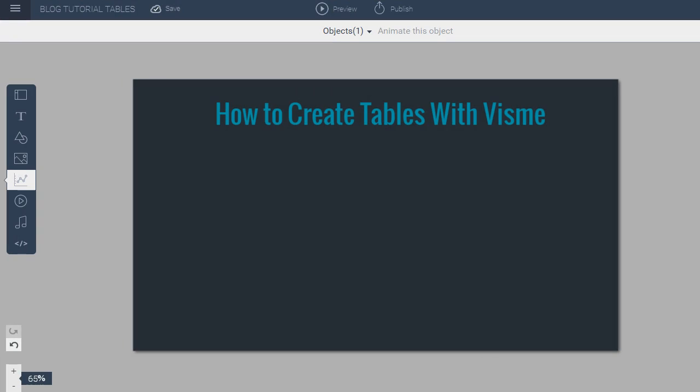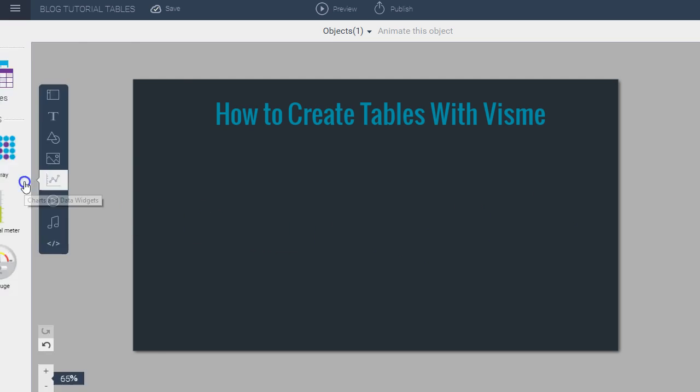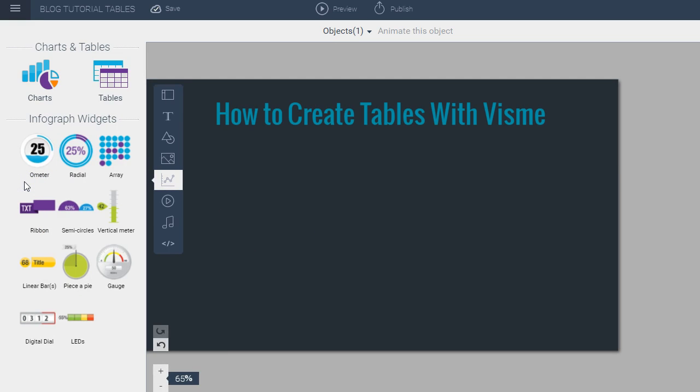So the first step to creating your table is simply going to the Charts and Data Widgets tool on the panel on the left side of your screen, which is found here. I click on it and then I choose the tables option found on the top right of the dock panel that appears.